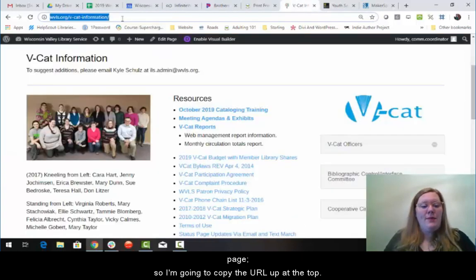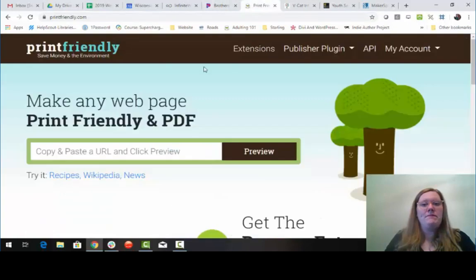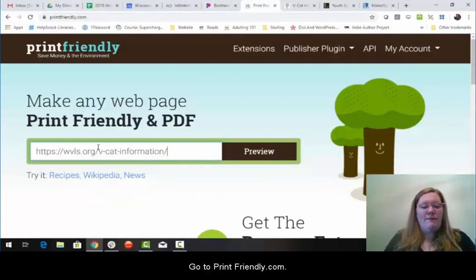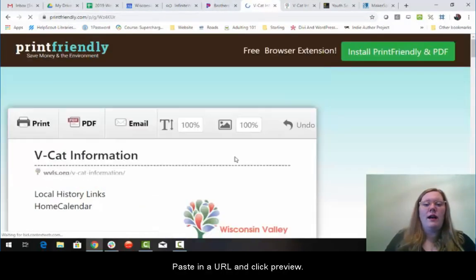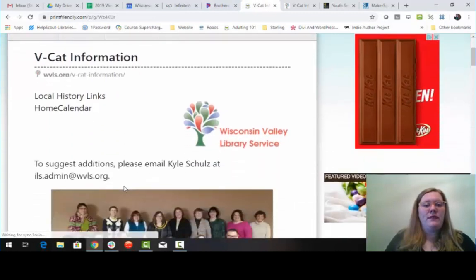So I'm going to copy the URL up at the top, go to printfriendly.com, paste in the URL, and click preview.